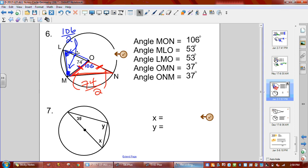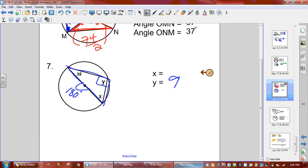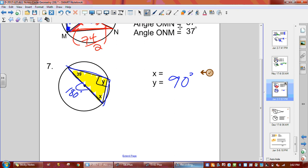Number seven: we've got our central angle which is exactly 180 degrees. An inscribed angle from those same arc points is going to be 90 degrees, so y is 90 degrees. Since y is 90 and we also have a triangle, triangles add up to 180. We take 180 minus 39 minus 90 to get 51 degrees for x. So x should be 51 degrees.